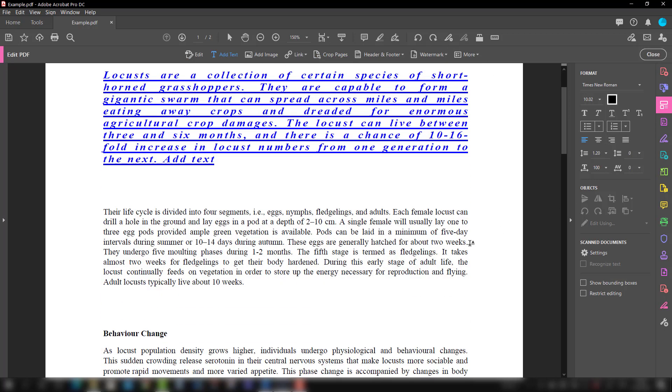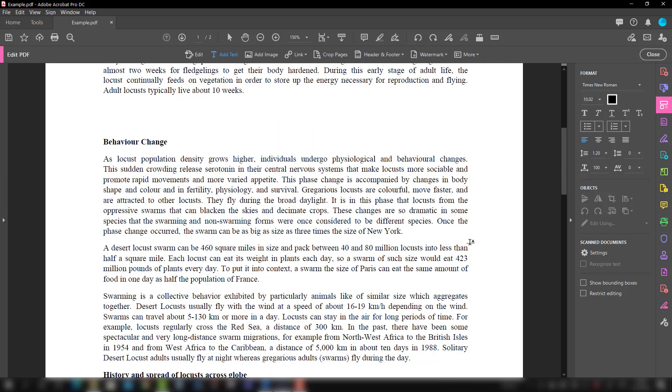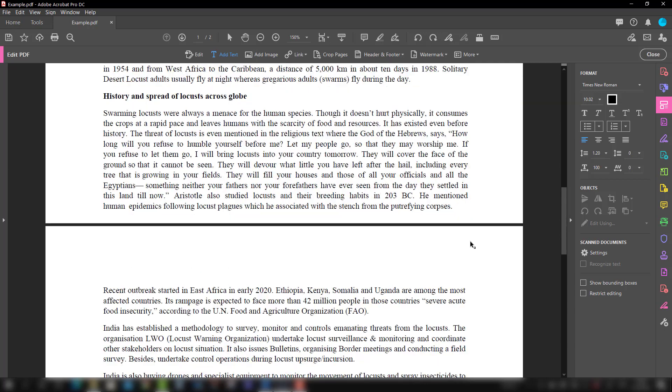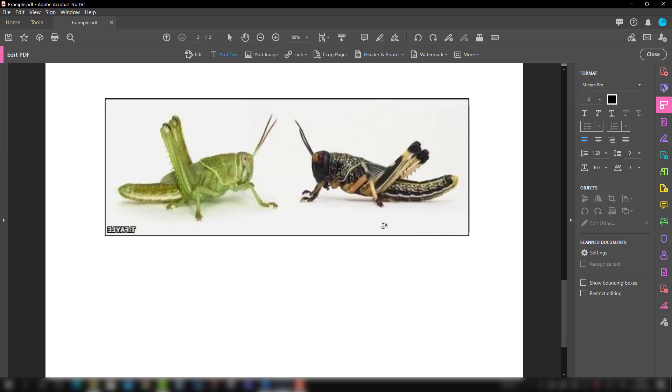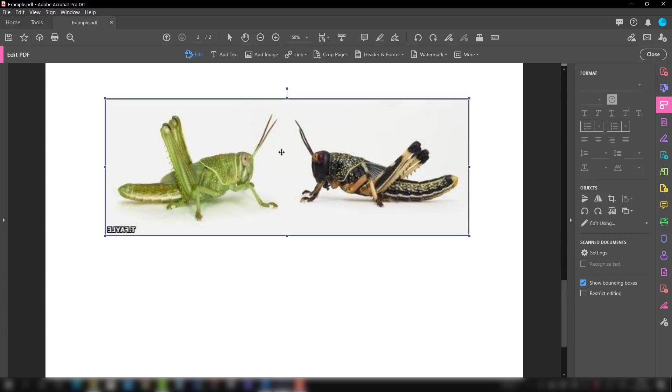Now we will talk about how to edit images in Adobe Acrobat Pro DC. Here is one example we have. When we select this, we go to the Edit option and then select the image. You will see this grid becomes active, so we can use the image editing options from here.